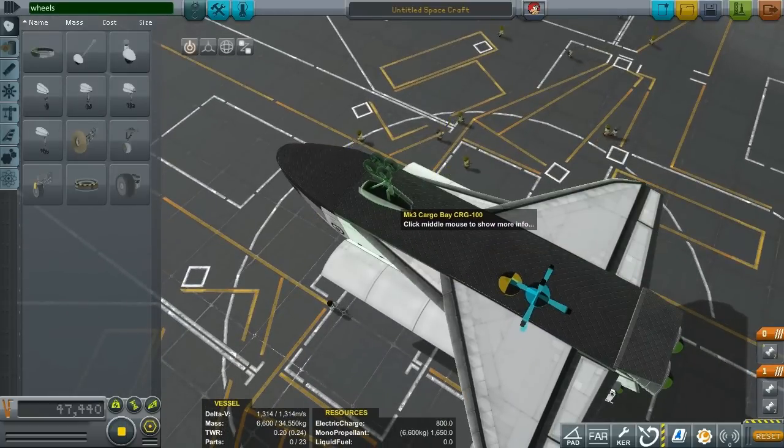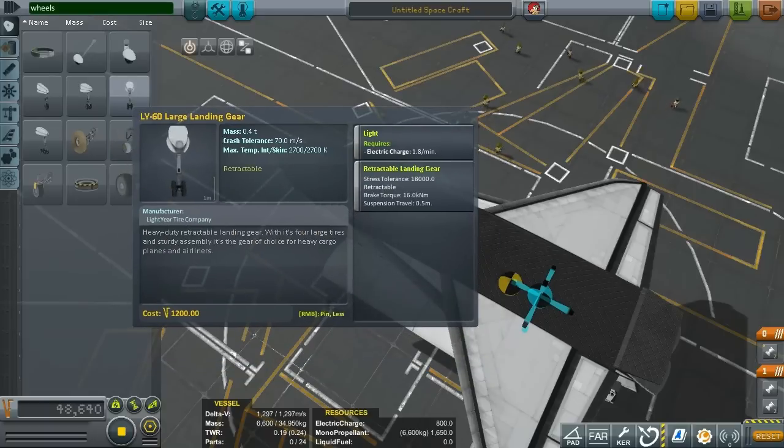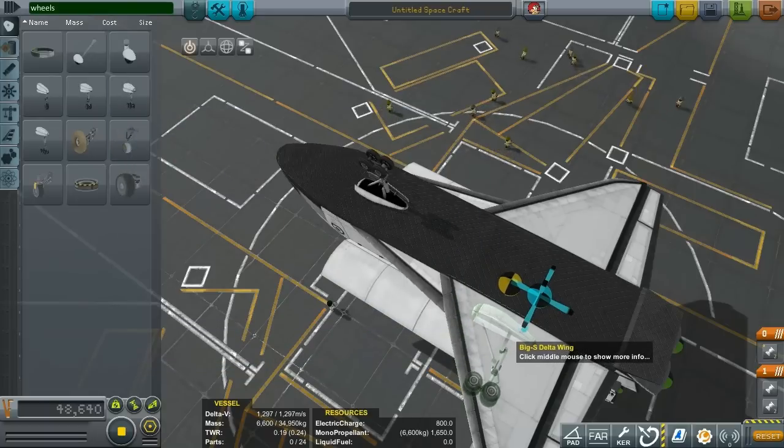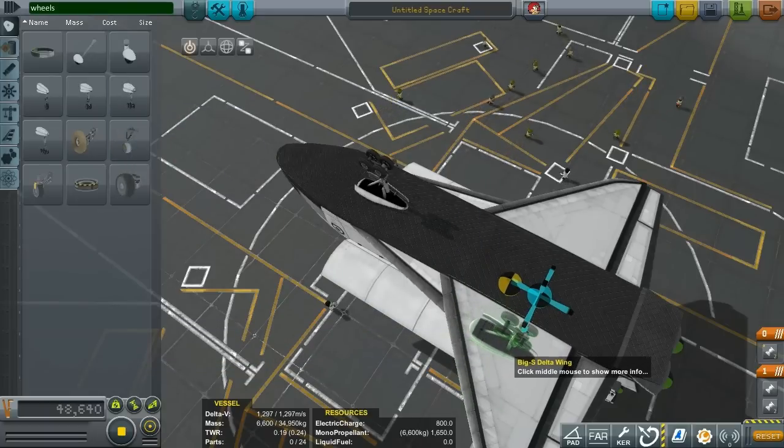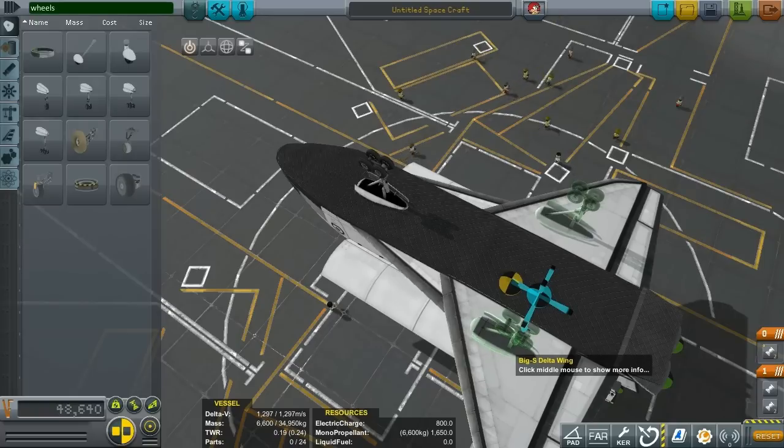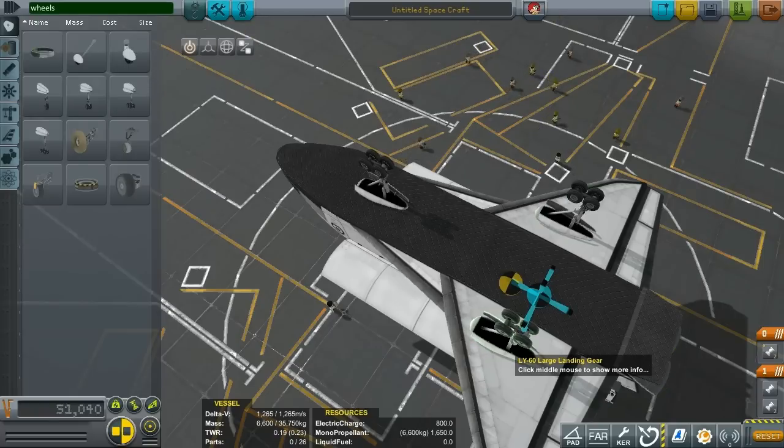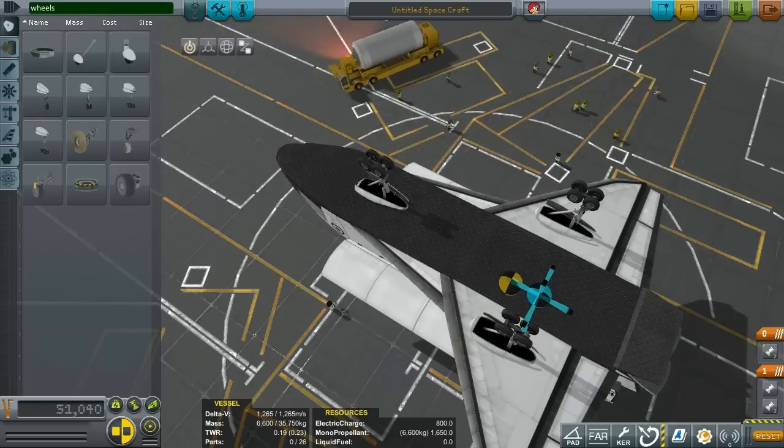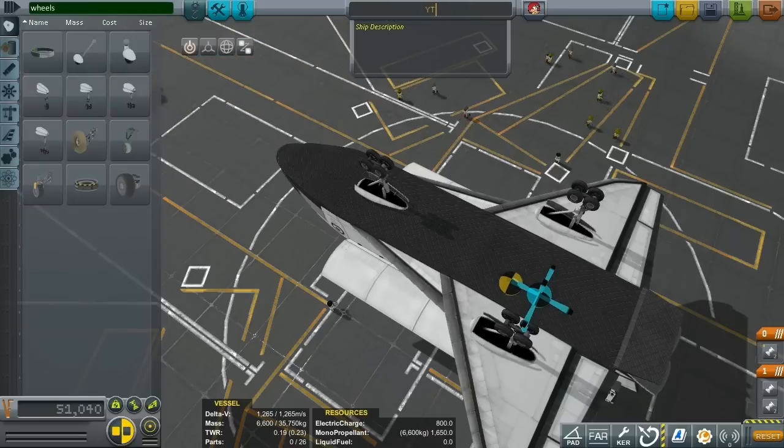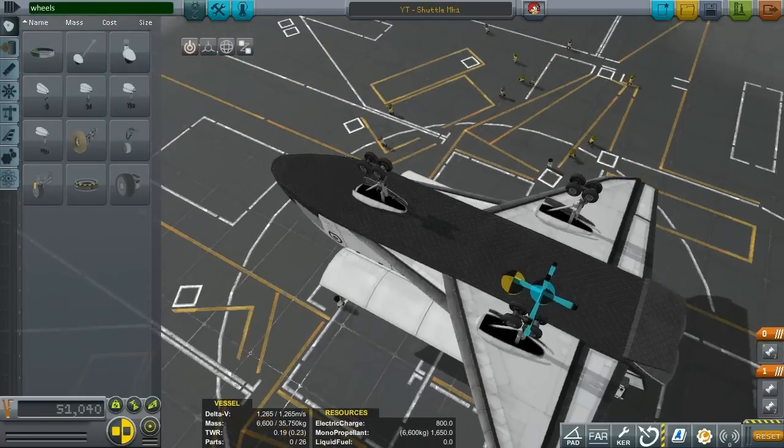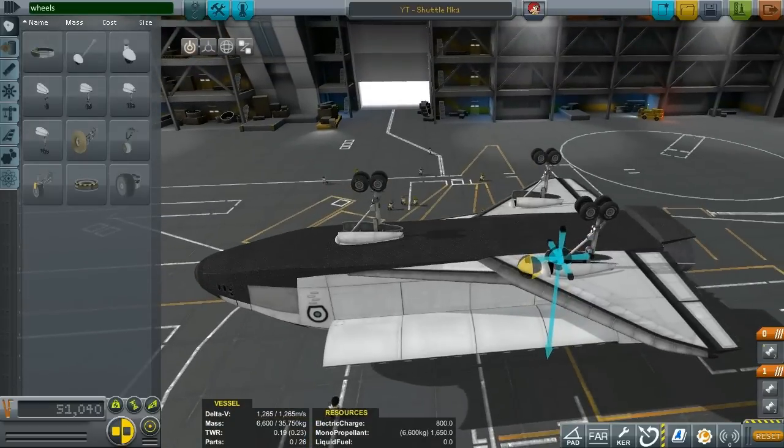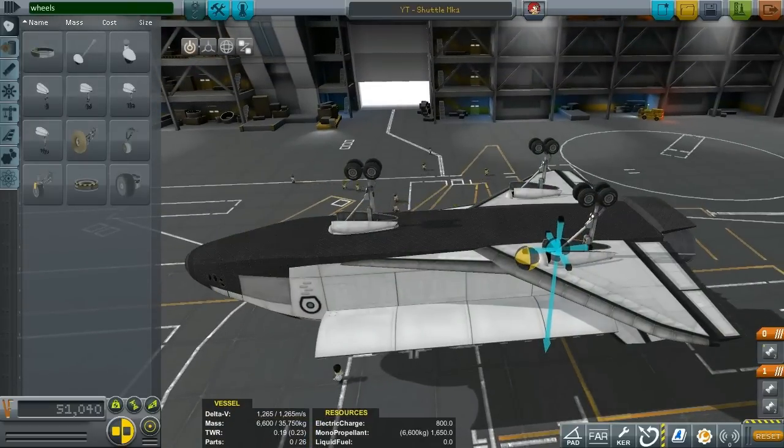Now let's add the wheels. I'm going for the large landing gear not the largest one because I think this one fits actually the build pretty nicely putting it slightly behind the center of mass which is the way you should put it. And let's name our shuttle YT Shuttle Mark 1 which is for YouTube shuttle mark one because I'm assembling it here for you guys.